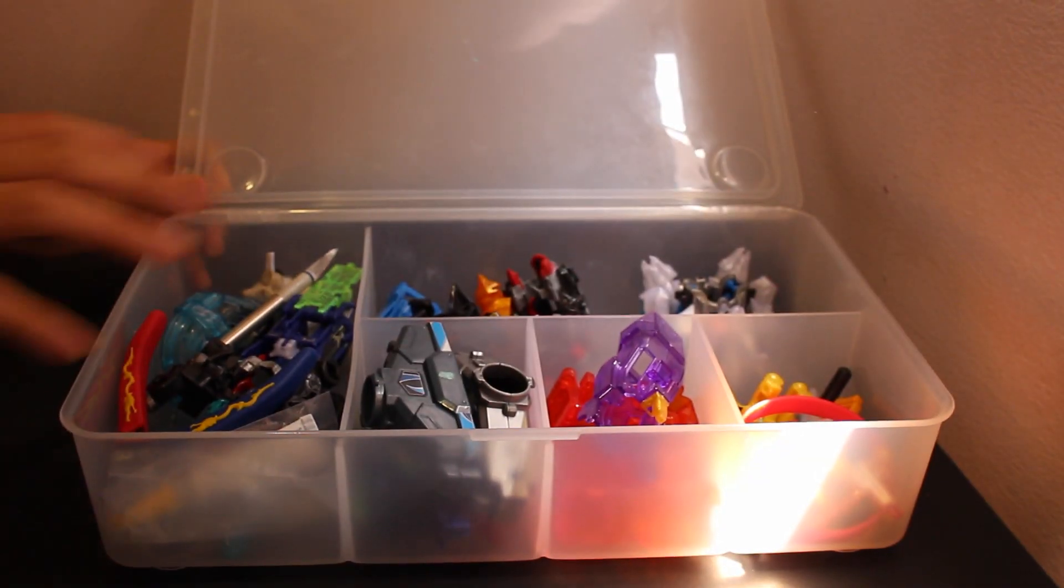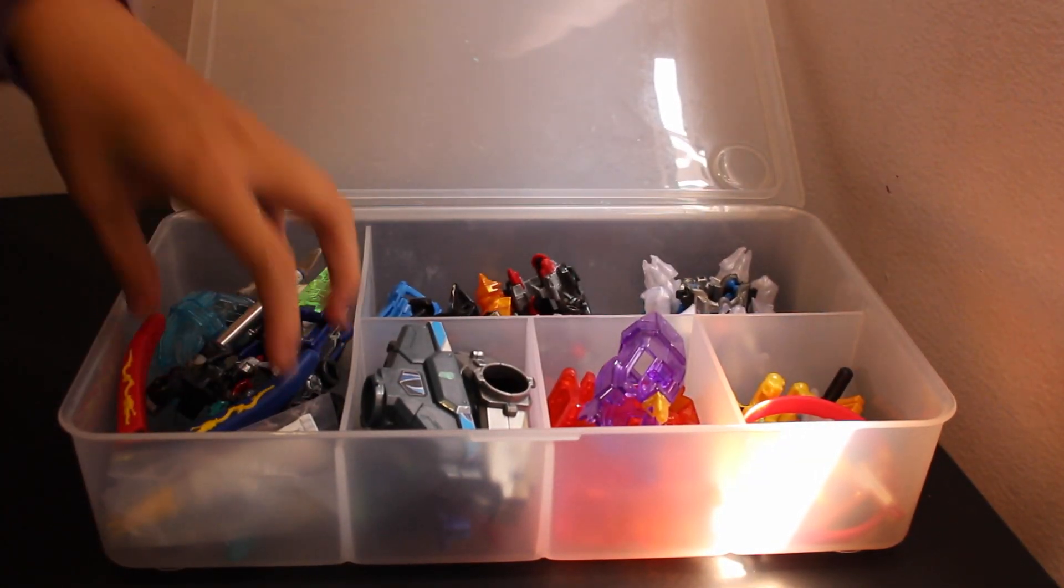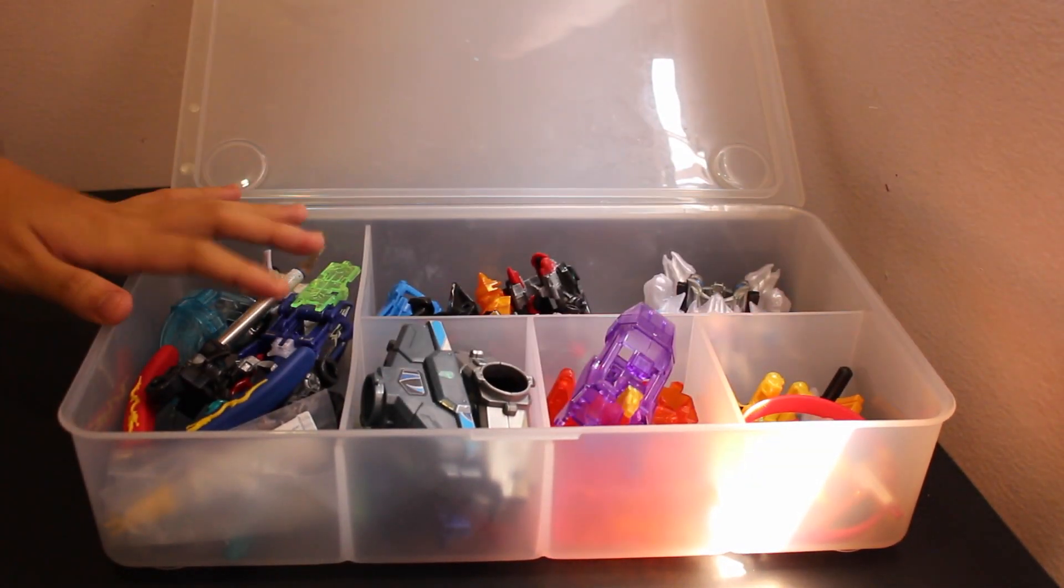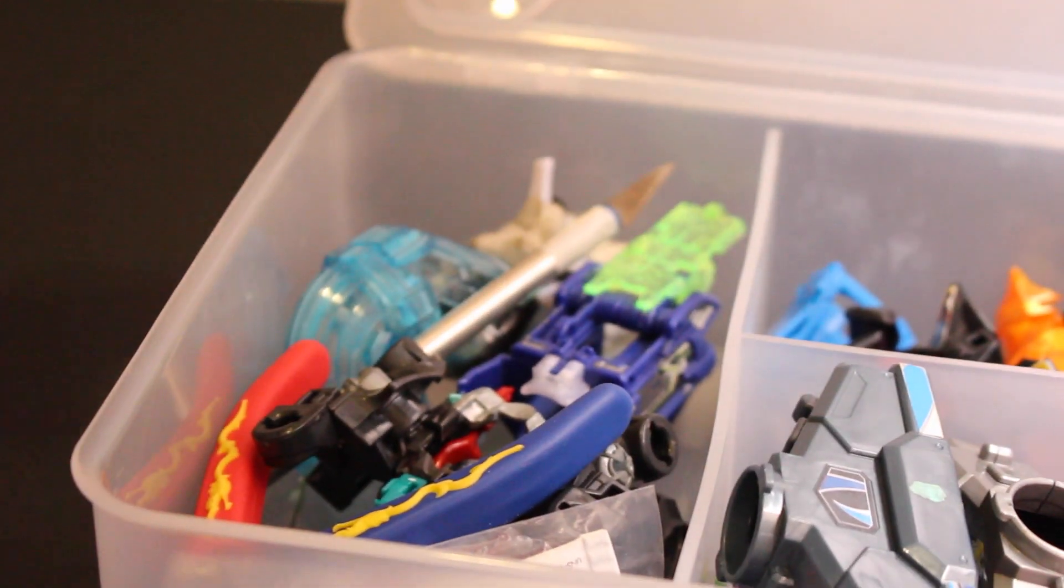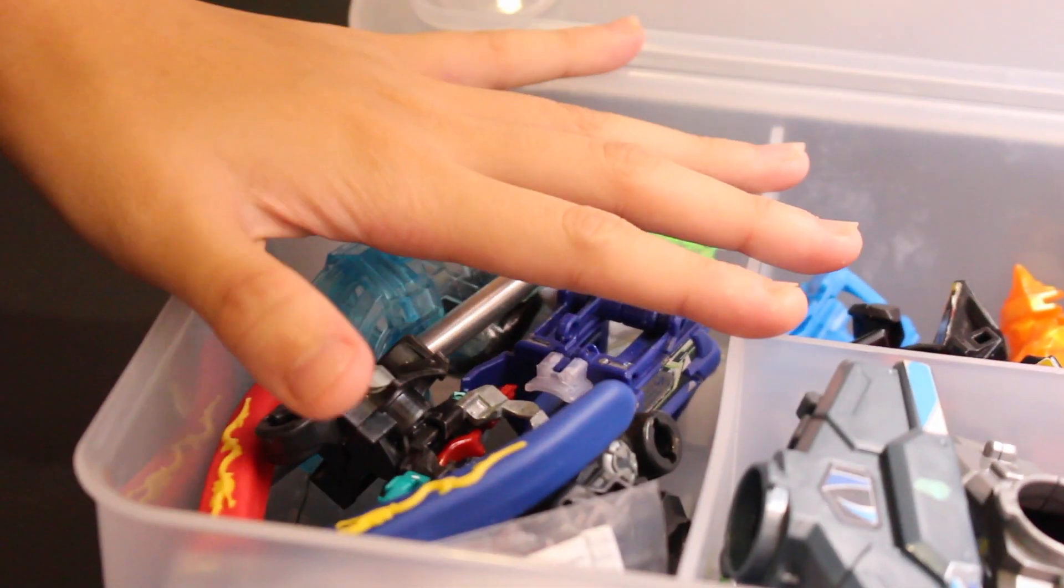So here guys, this is my box of glory. We'll start from the left to the right. First off, in the left side of the box.